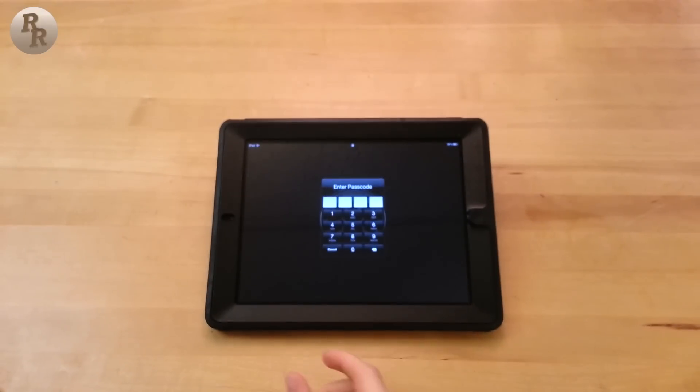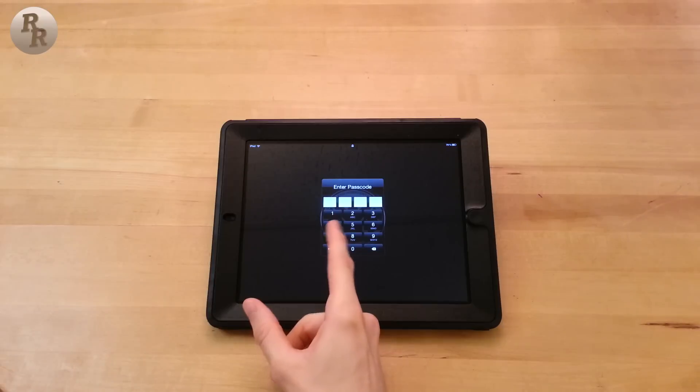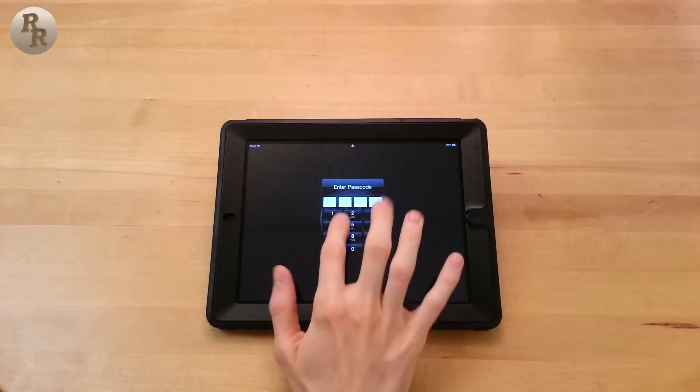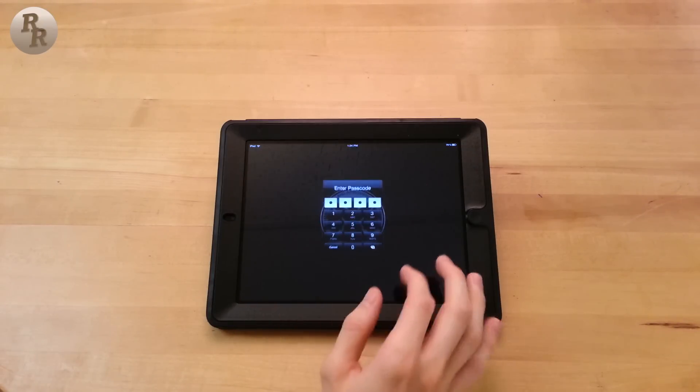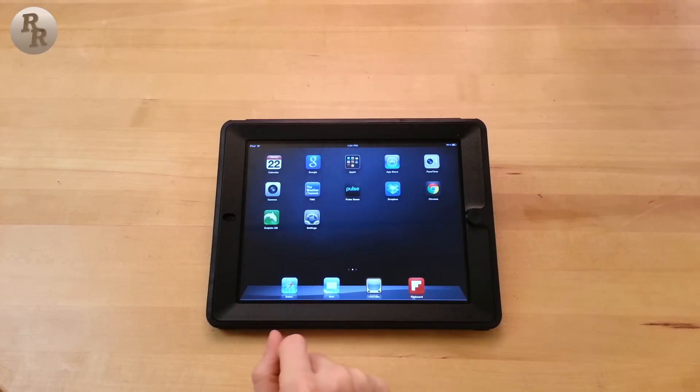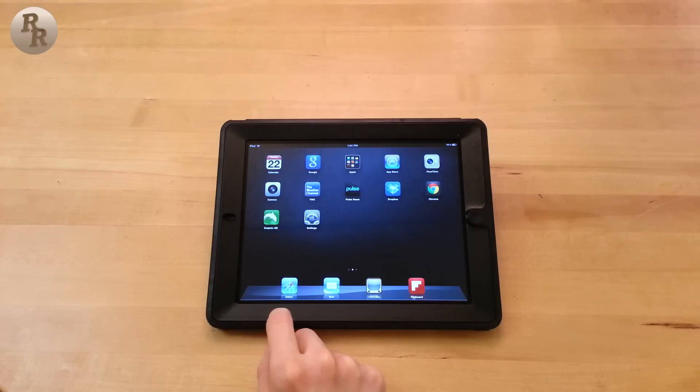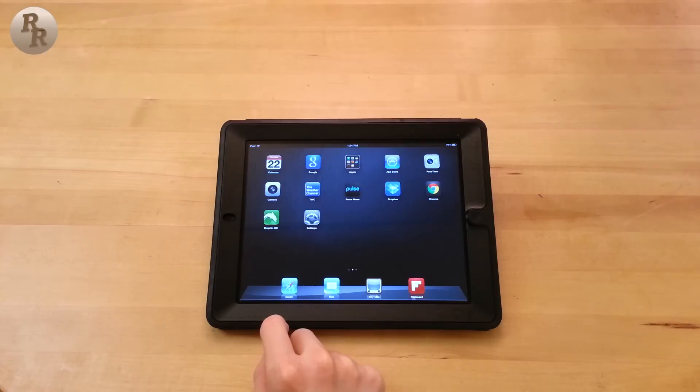What is up everyone, Ryan here again. This time coming at you with a quick tip about the iOS lock screen. Now I'm hoping you all know about how to set up the four-digit passcode, but I'm going to show you something a little bit more secure.